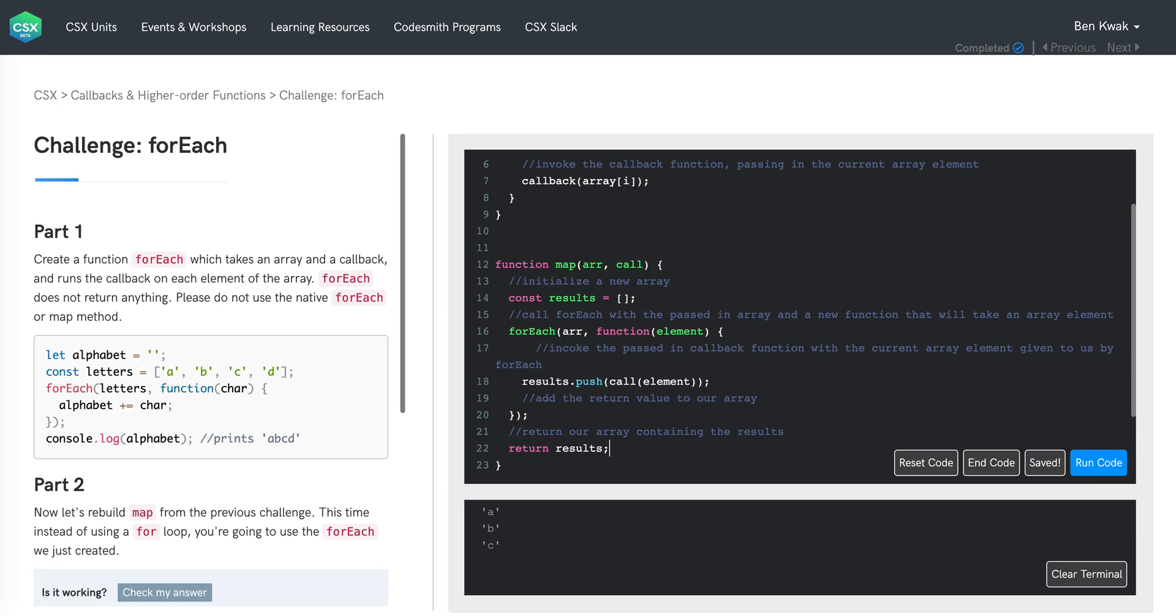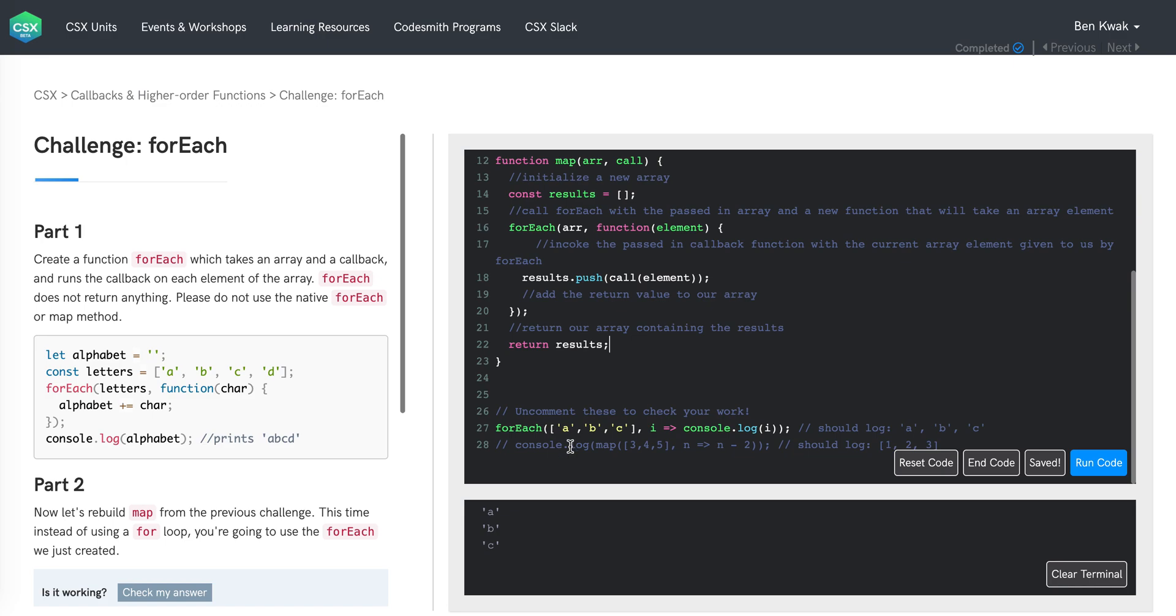And that should do it. We are using forEach to apply an anonymous function to each element in an array. The anonymous function in turn applies the callback function that was originally passed to map on the current array element and pushes the resulting value to a new array. This continues for every element, yielding a brand new array of the same length that is eventually returned. So if we uncomment our test on line 28, we will see the array 1, 2, 3 logged to the console. Thanks for watching.